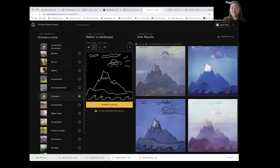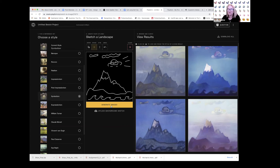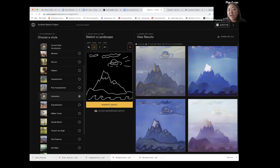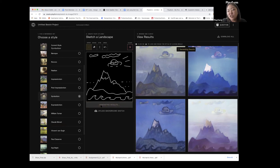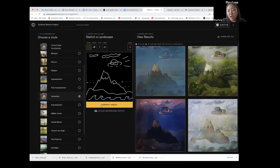Jennifer adds that Playform offers subscriptions which lower the cost of additional training credits and come with rollover credits month to month, making it more economical for power users. Regarding training costs being expensive during this phase of the technology adoption curve, Playform uses very high-quality, expensive GPUs because they're working with artists for whom quality really matters — which generates better results.